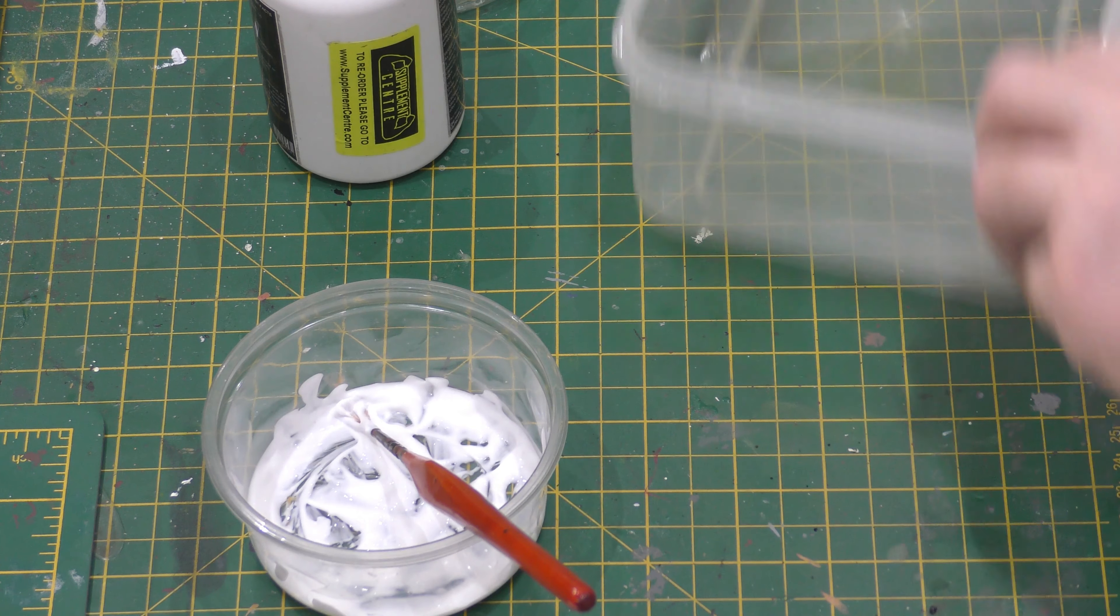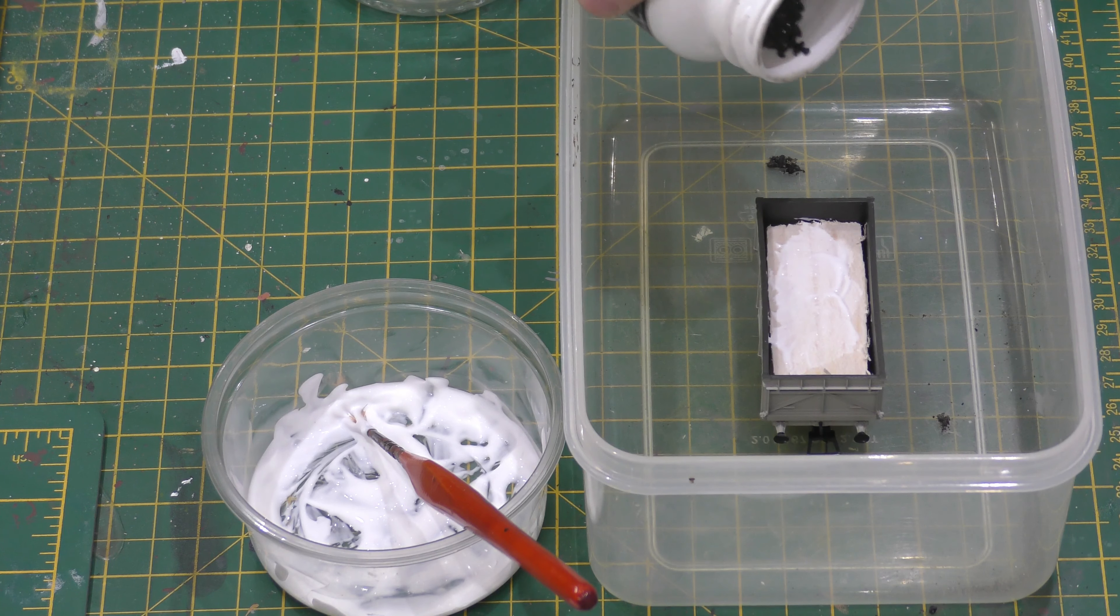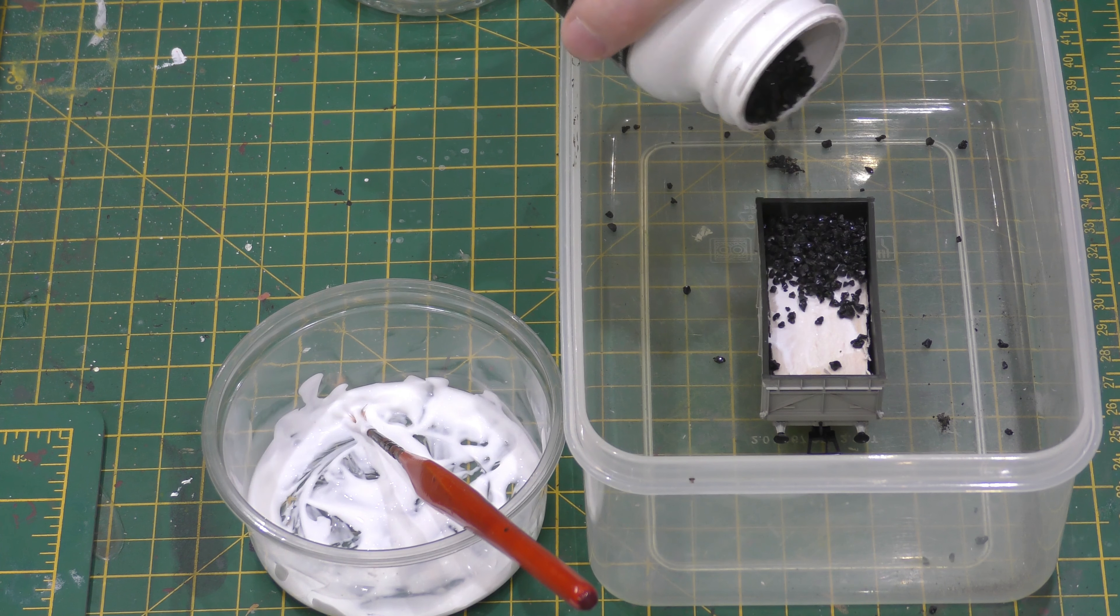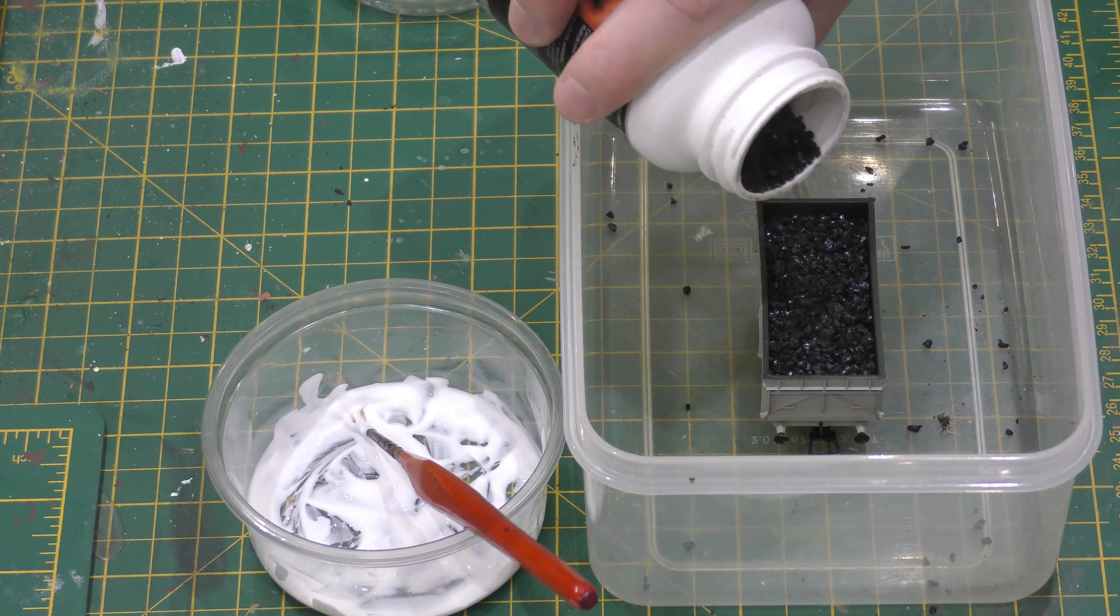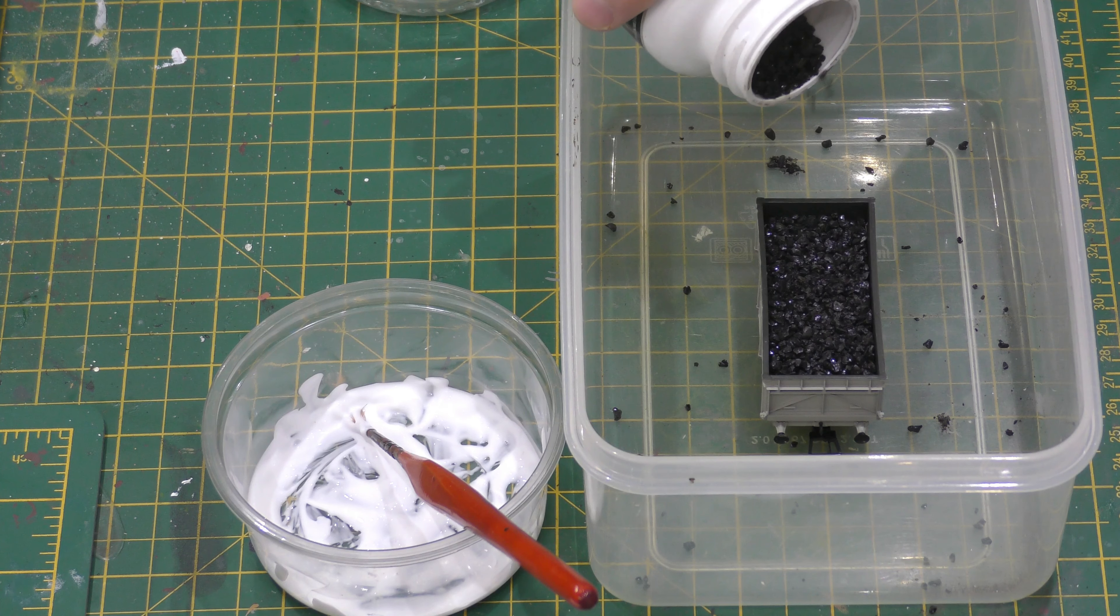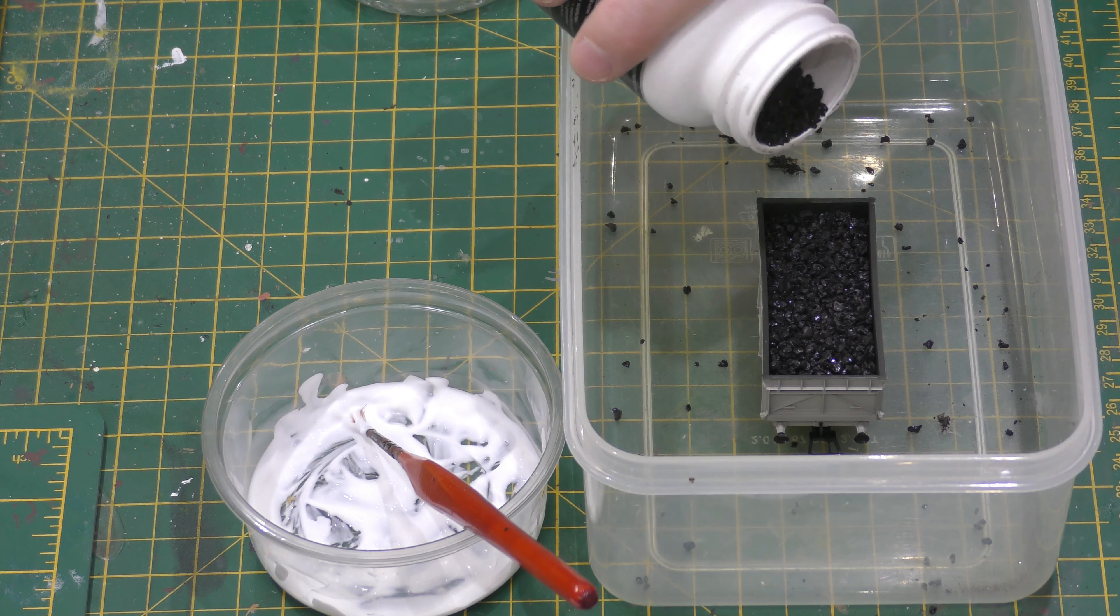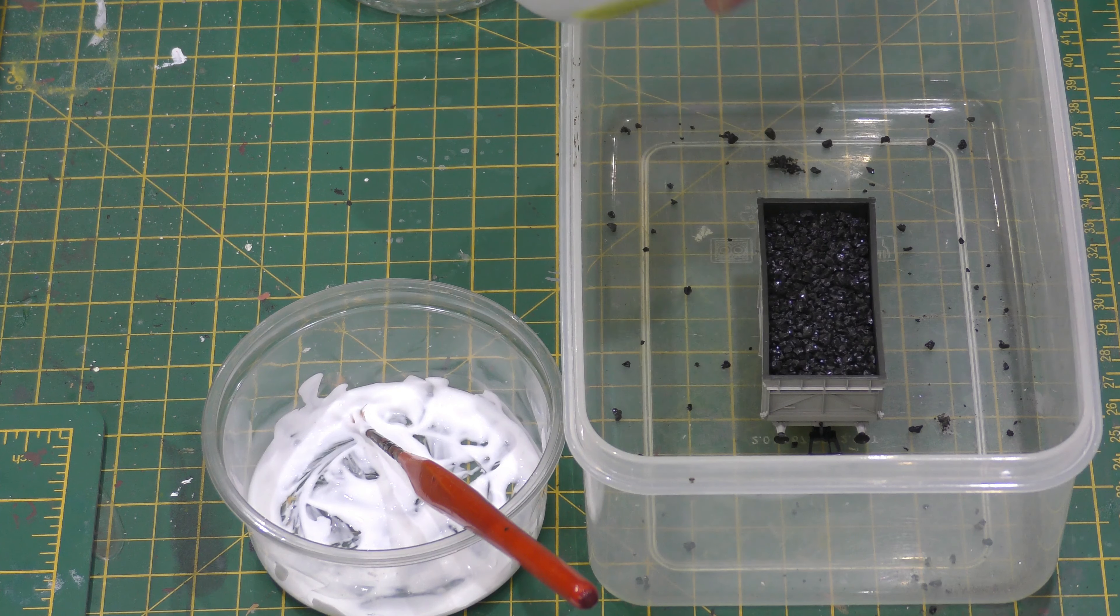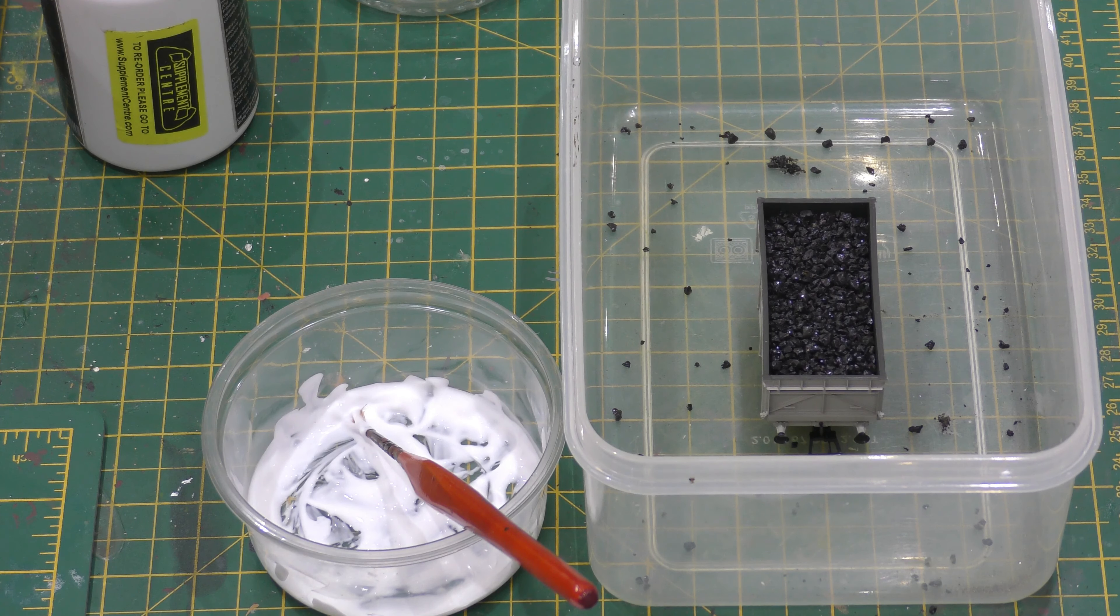Then I'll put it in a container and I sprinkle Gauchemaster coal on it, covering all the balsa wood. Now you can paint the balsa wood black if you're going to put a really thin layer of coal on, but I've got enough on here that I don't.